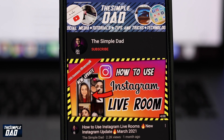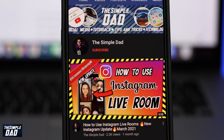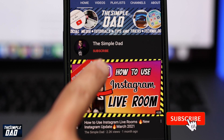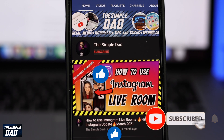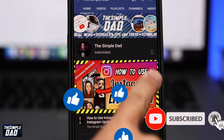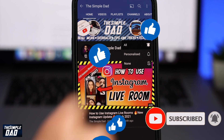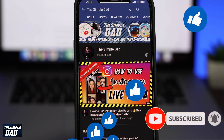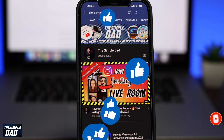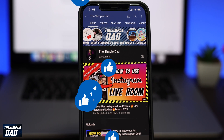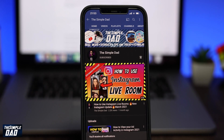Before we begin, don't forget to subscribe to this channel if you enjoy these kind of videos and turn on bell notifications. If this video helps you out then please hit that like button and let me know in the comment section down below.